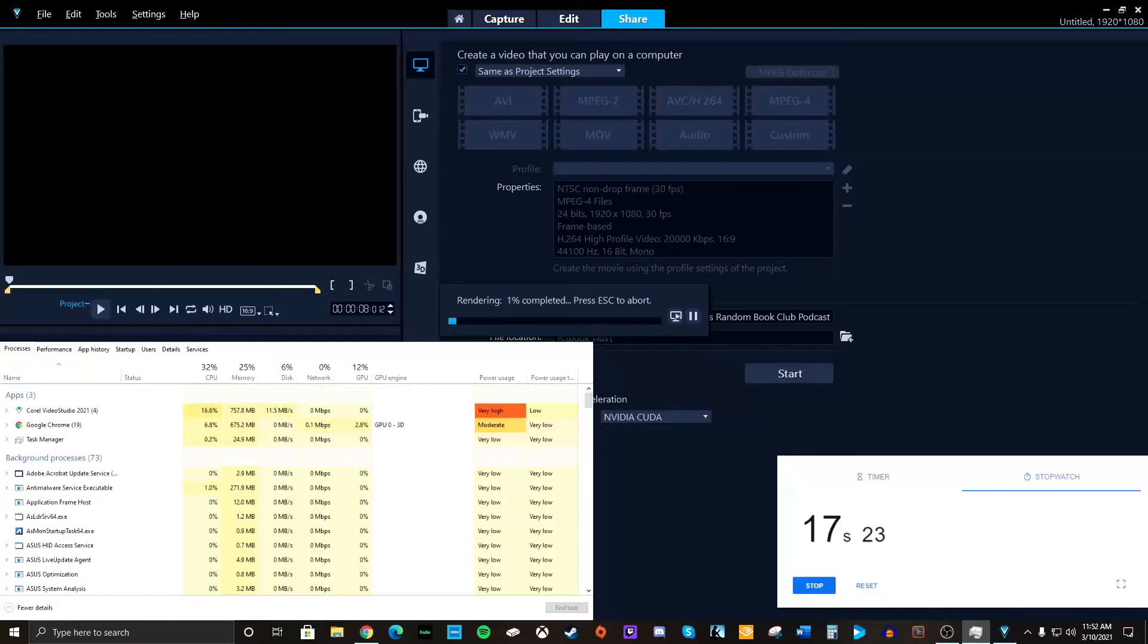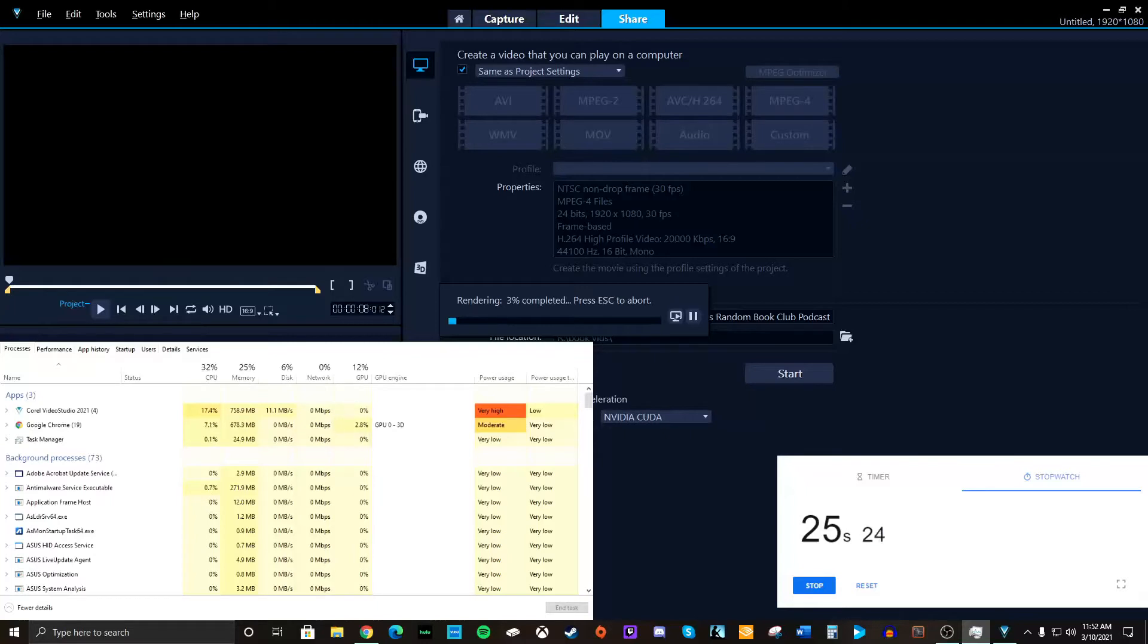You know, I thought it would use the GPU. NVIDIA CUDA. Oh, wait. CPU is at 32.